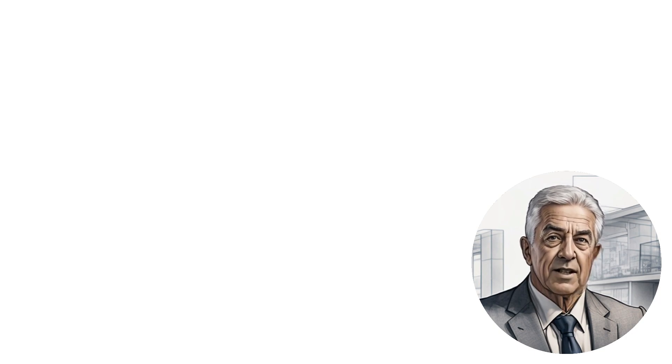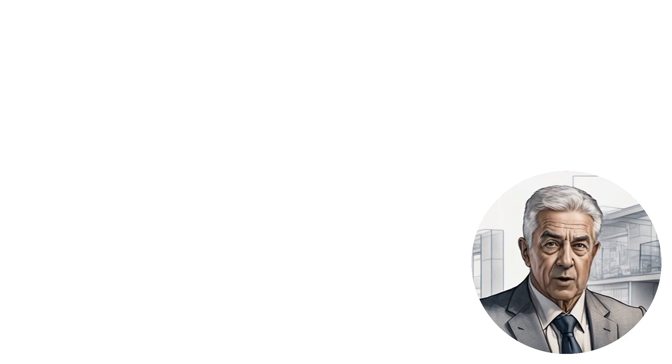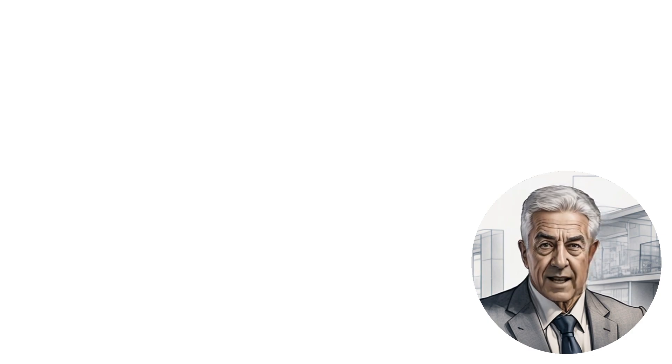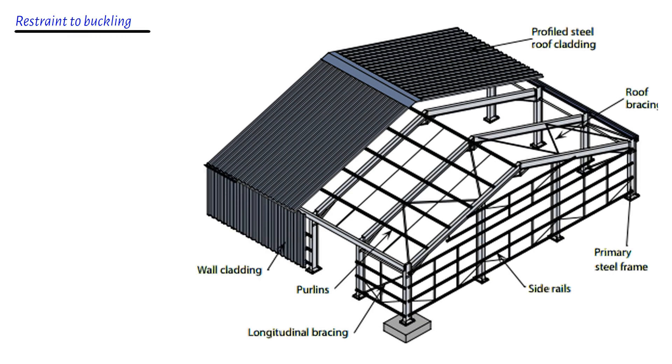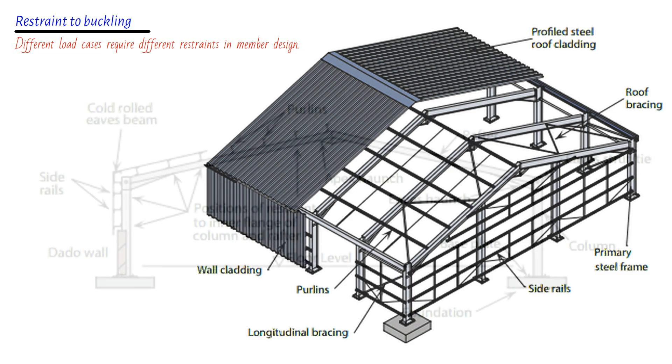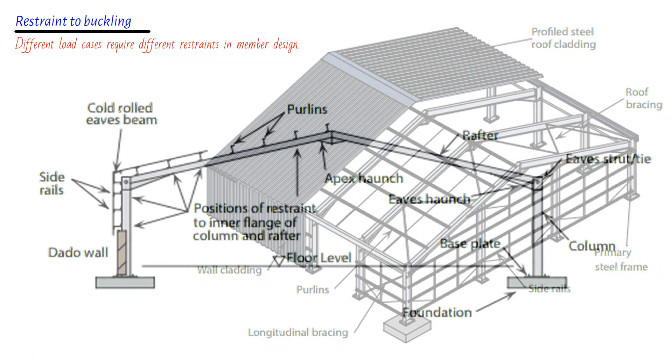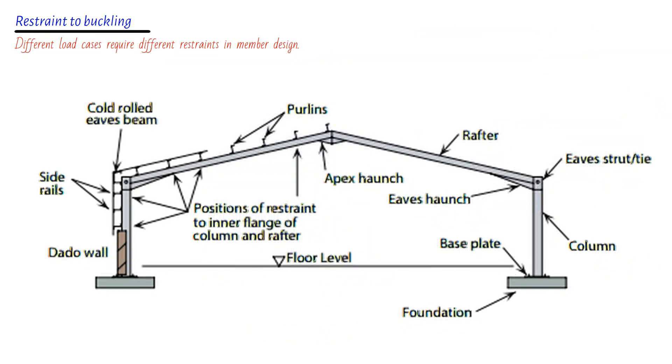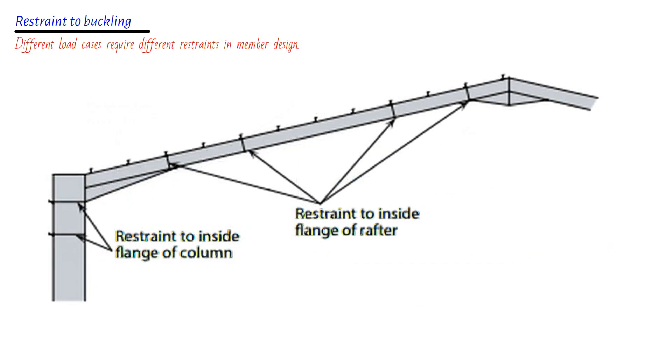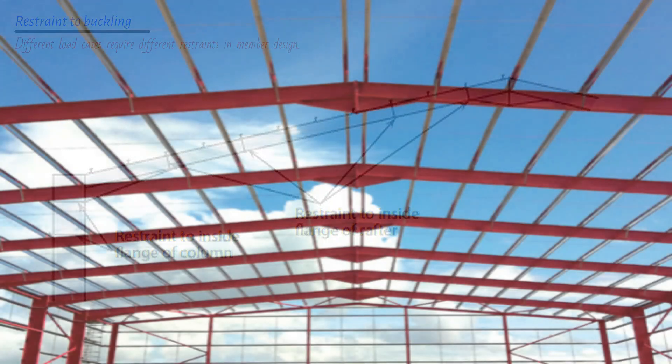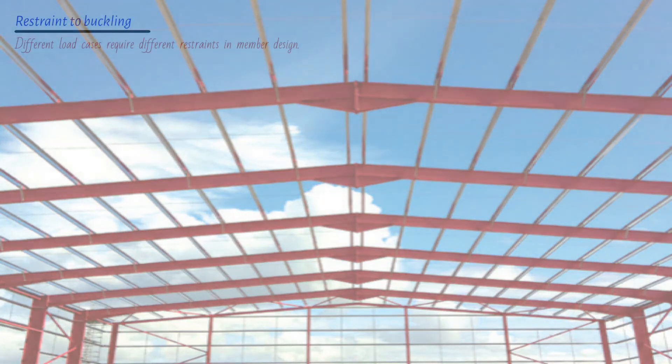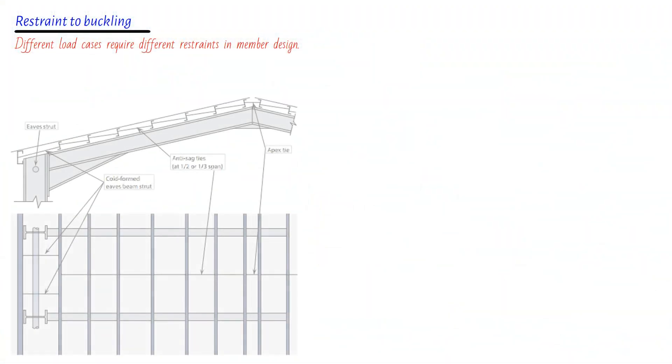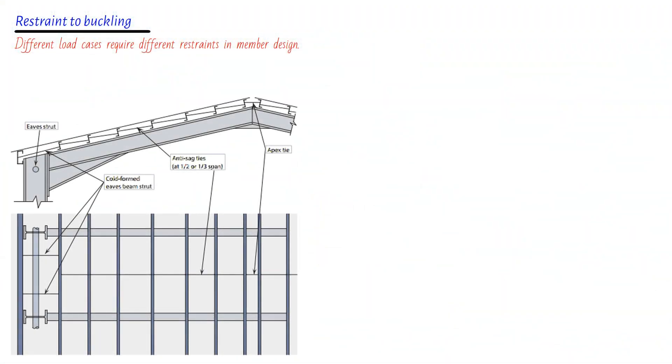Now that we've established the importance of member design, let's delve into one crucial aspect: restraint to buckling. Picture this. You have a beautifully crafted steel rafter, simply supported and subjected to both gravity load and uplift load cases. In the gravity load case, all the purlins provide restraint. However, in the uplift load case, only those purlins with stays to the bottom flange actually provide the necessary restraint. Quite a difference, isn't it? This disparity means that we need to conduct separate design runs to check both cases, considering different restraint conditions.